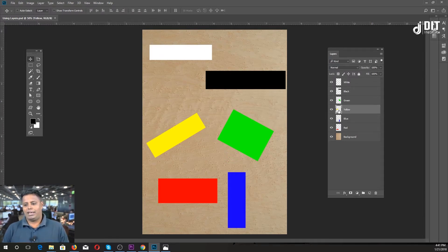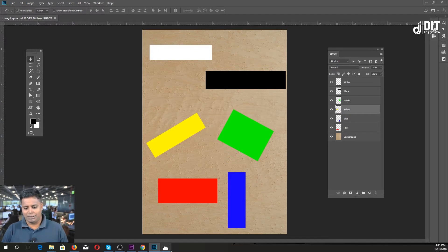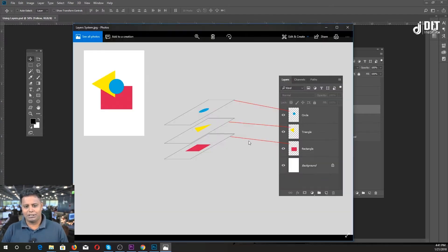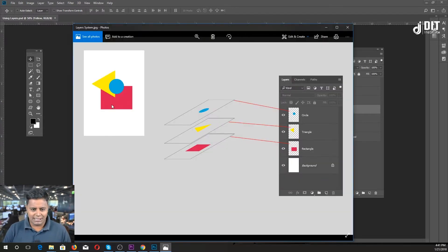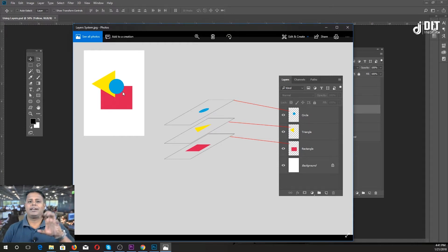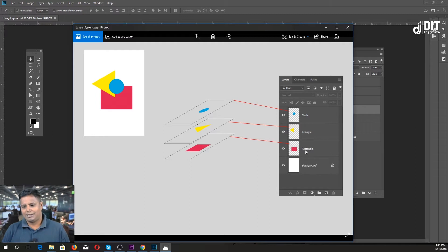So this layer is very important. I will give you my example. If you don't have a shape, then you don't have a circle shape. This is the layer.